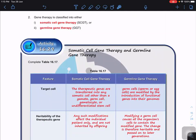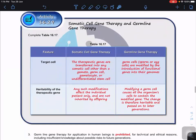Gene therapy can be classified into two forms: somatic cell gene therapy and germline gene therapy. In somatic cell gene therapy, we transfer the therapeutic genes or allele into somatic cells, other than gametes, germ cells, gametocytes, or undifferentiated stem cells. Because we only treat at the somatic cell level, it will not be inherited by offspring — modifications affect individual patients only.